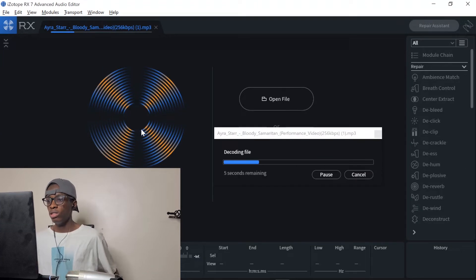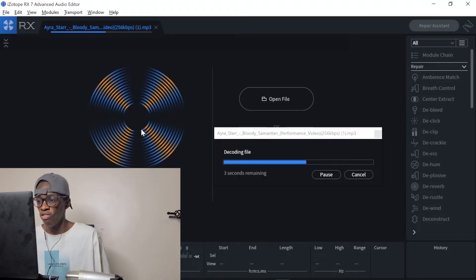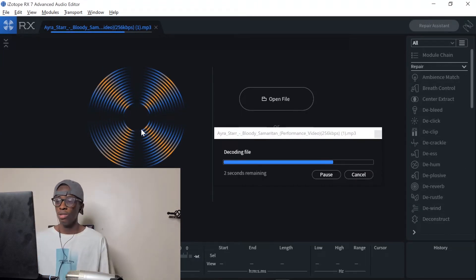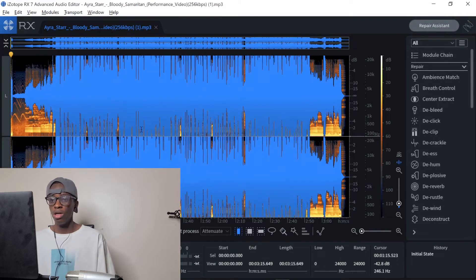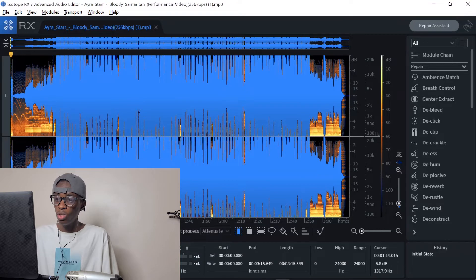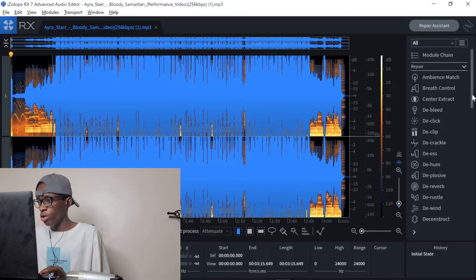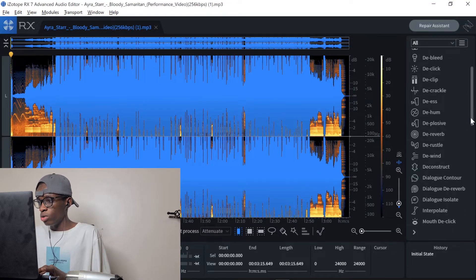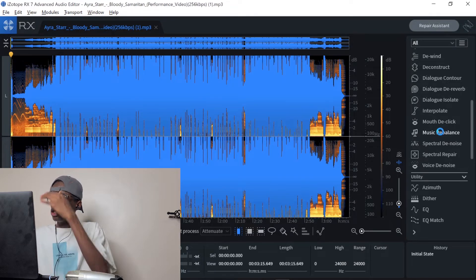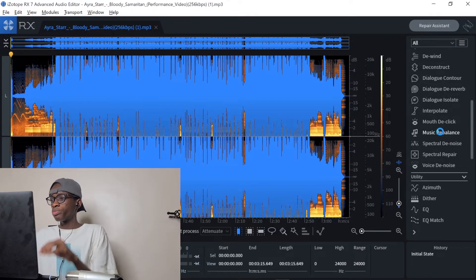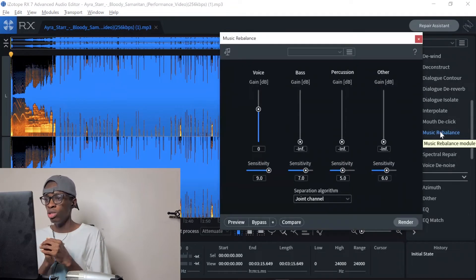Now this is the song loaded in. It's actually decoding the file. The first thing you want to do is not something too technical — you just come here where you see 'Music Rebalance' and click on it. Wait for it to open.